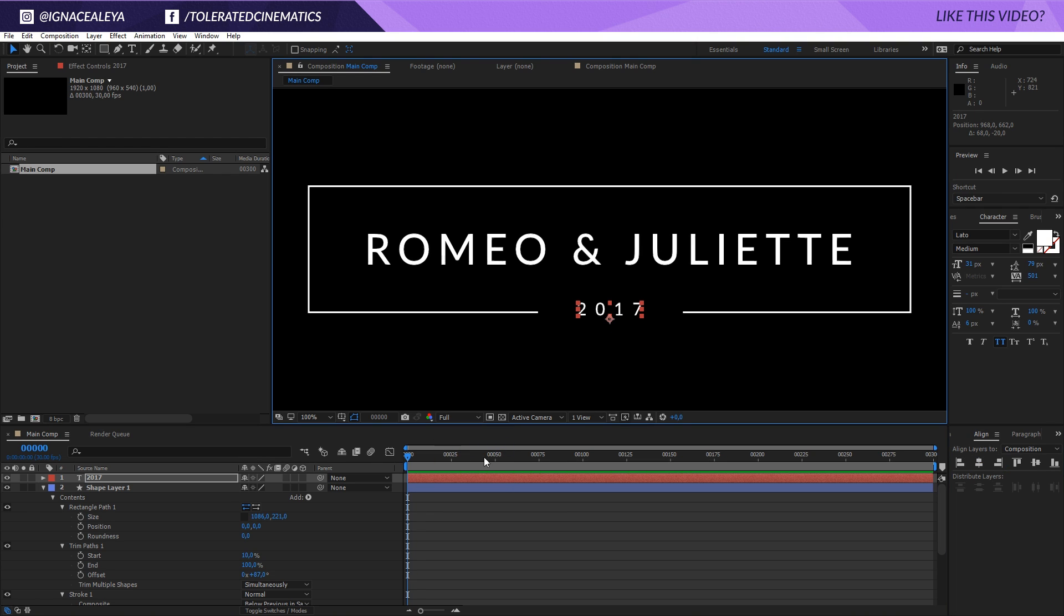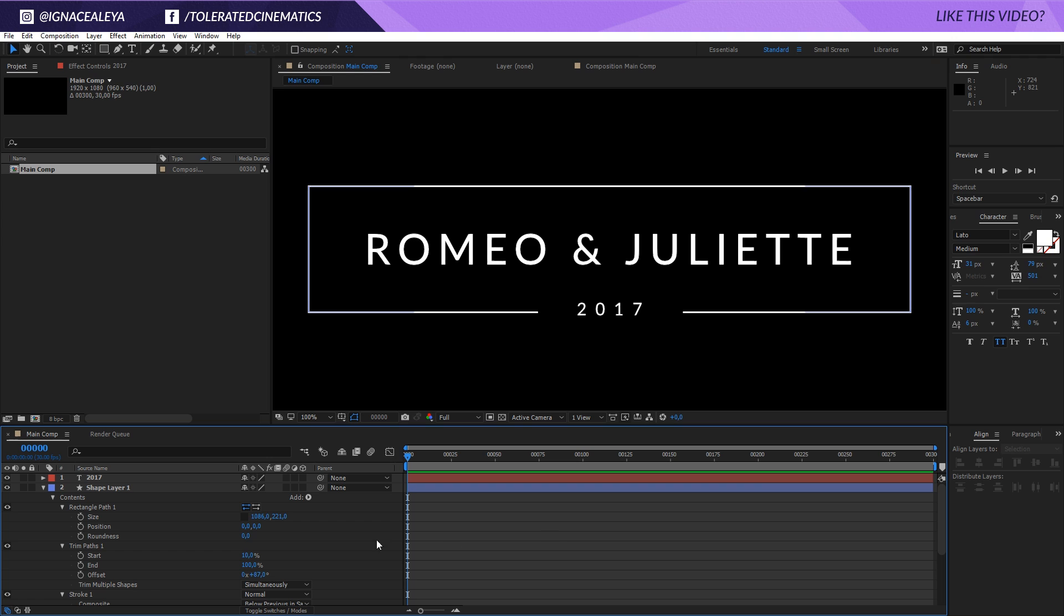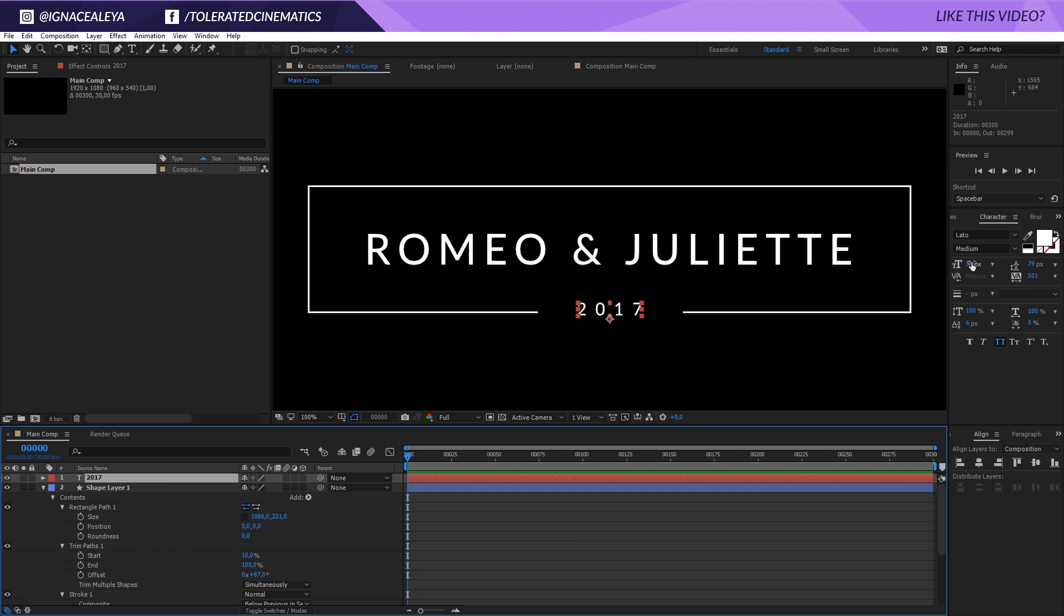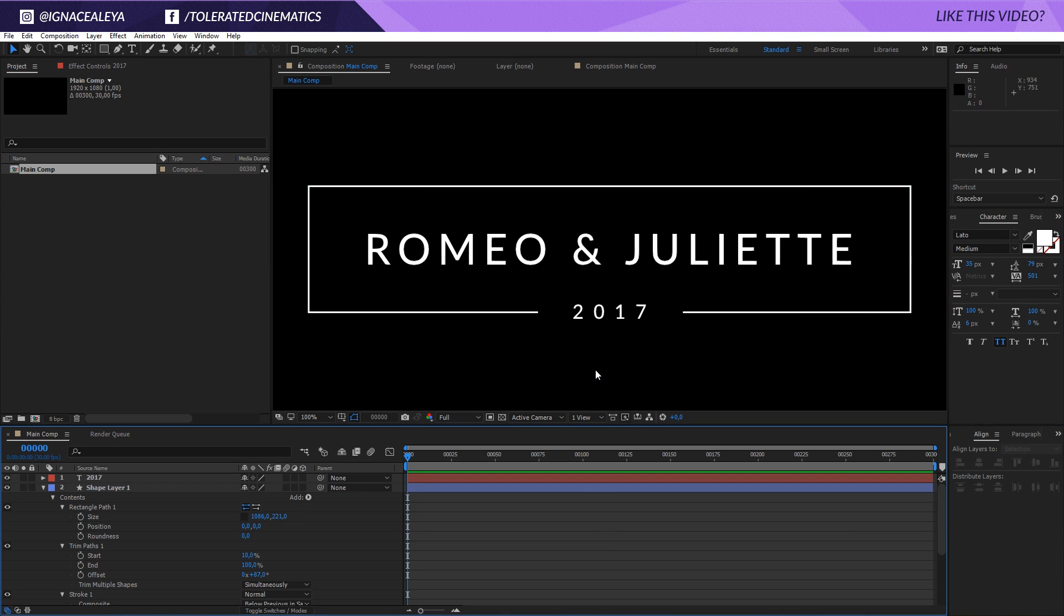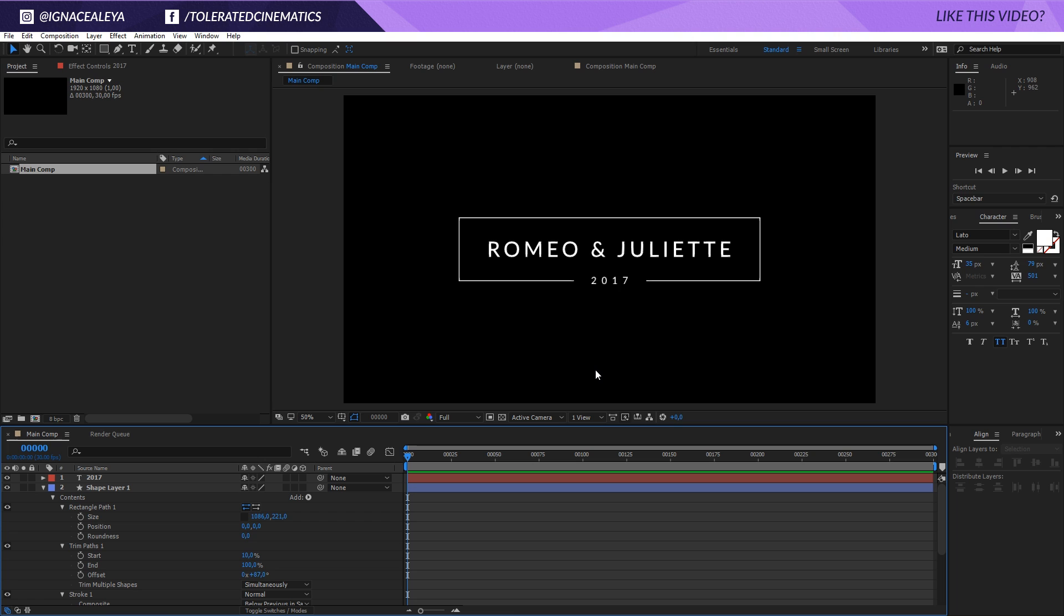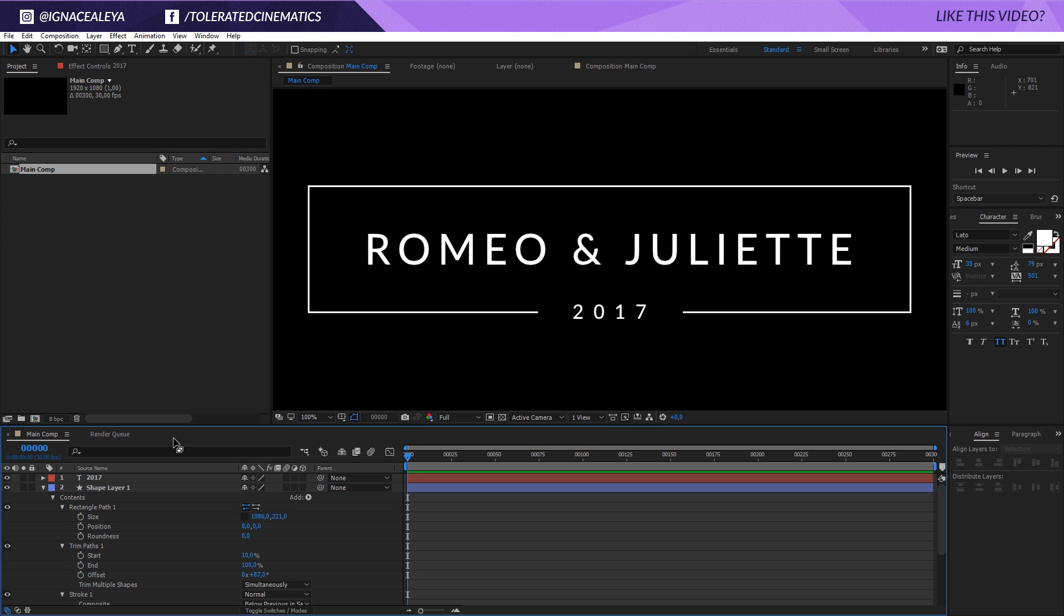I'm going to set my resolution to full so we have a nice clean result. Maybe we can make it a little bit bigger, something like 40 or 35, and we can also use the arrow up and down to get it in position. This looks already pretty cool.